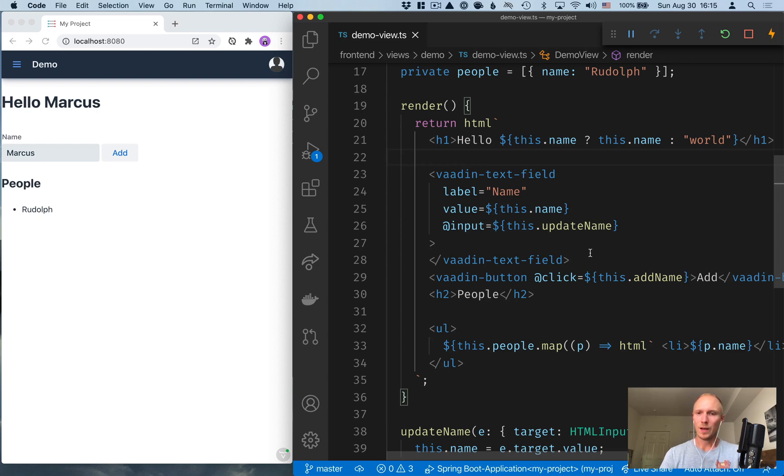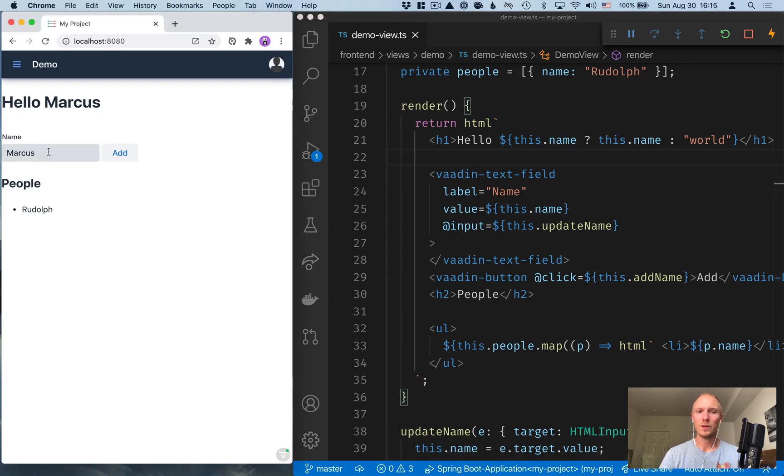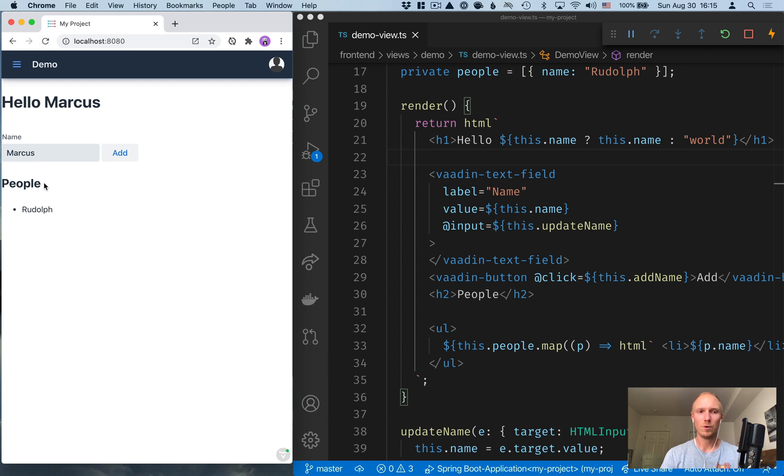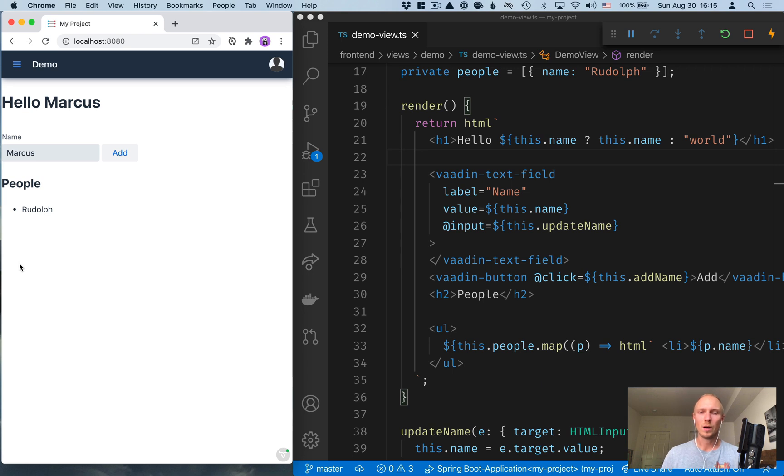Now, as you remember, we have a view here where we have an input field and a list of people, and we're able to add new people to the list. The problem here is that if we refresh our view, you can see we lose all the state. So we're not saving this state anywhere.